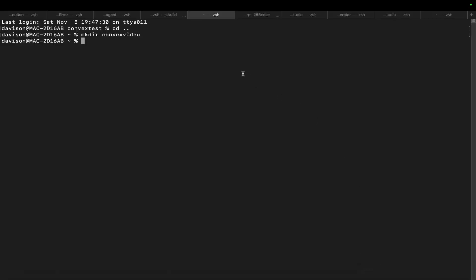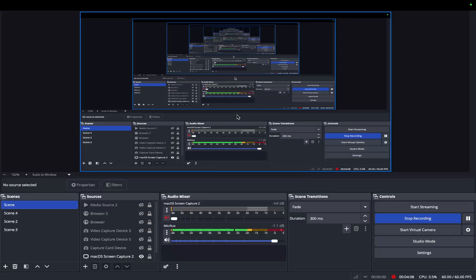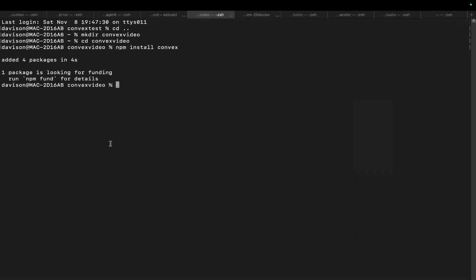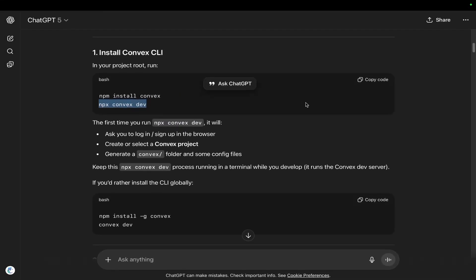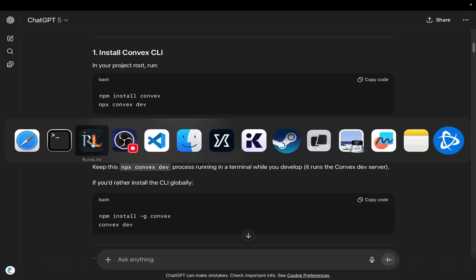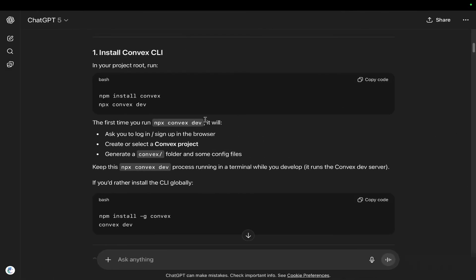I'm just making a new folder — 'mkdir' is make directory — 'convex-video', then 'cd convex-video' to change into it. Now we write 'npm install convex', which should already be installed. I had these commands ready — I literally just asked ChatGPT to help me set up Convex quickly. Now we run 'npx convex dev'.